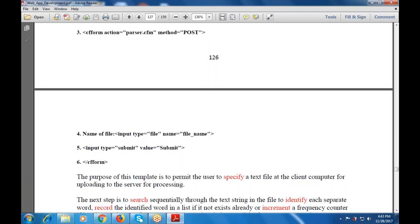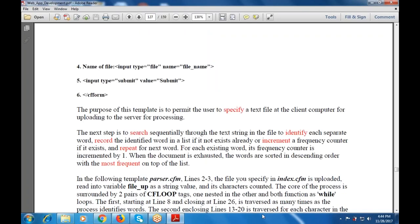The next step is to search sequentially through the text string in the file to identify each separate word. Record the identified word in a list if it does not already exist, or increment a frequency counter if it does, and repeat for new words. For each existing word, its frequency counter is incremented. When the document is exhausted, words are sorted in descending order with the most frequent on top of the list.